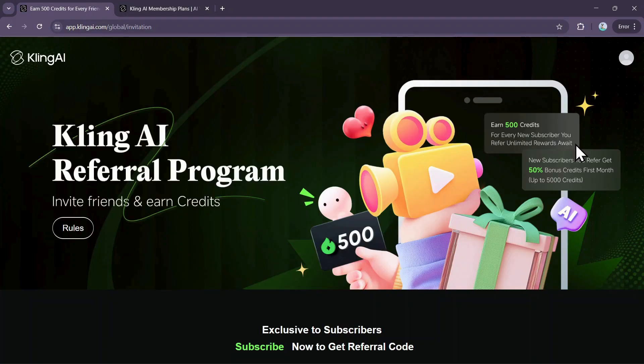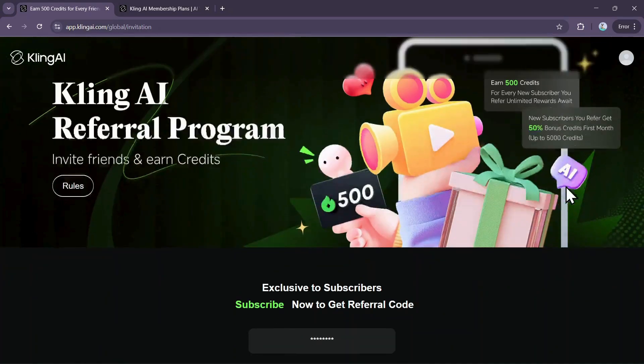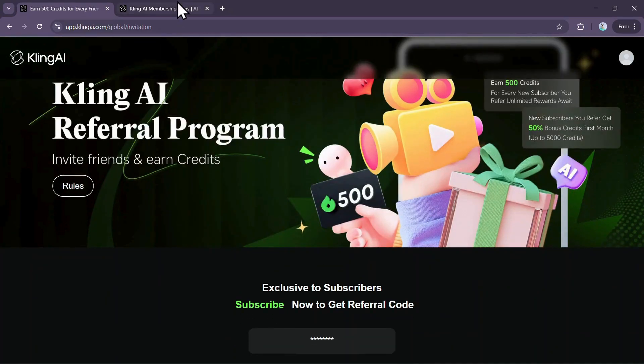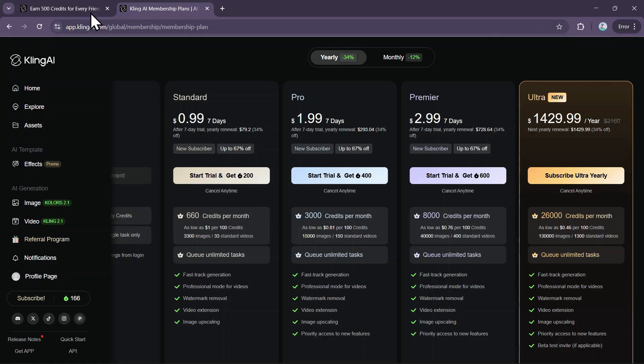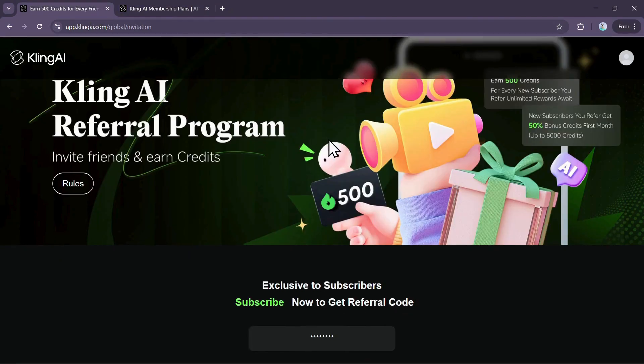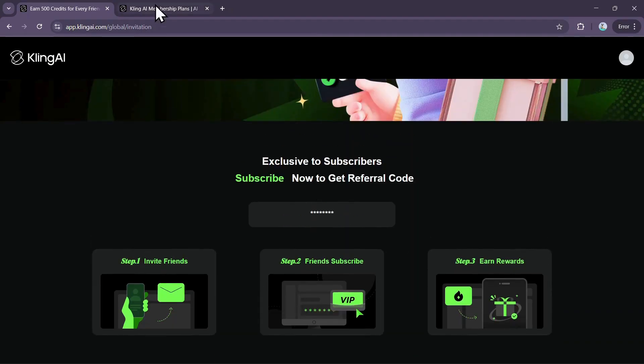The benefit for your friend is even better. As a new subscriber, they'll get a 50% bonus on the credits from their first month's plan, up to a maximum of 5,000 bonus credits. For example, if they buy the standard plan, which comes with 660 credits, they'll get an extra 330 credits. Just keep in mind, this bonus is only for a user's first subscription and cannot be combined with the discounted 7-day trial offers.